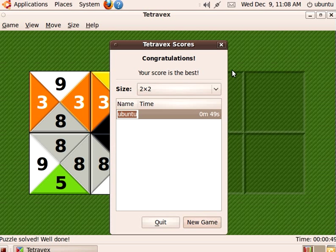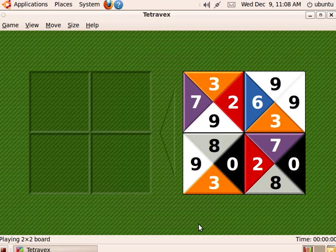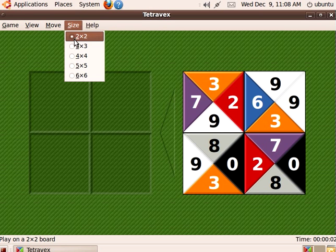Let's try a slightly harder puzzle. That was a two by two. Let's try a three by three and see how that goes. Let's go to new game and come over here to set the size of the puzzle to three by three.